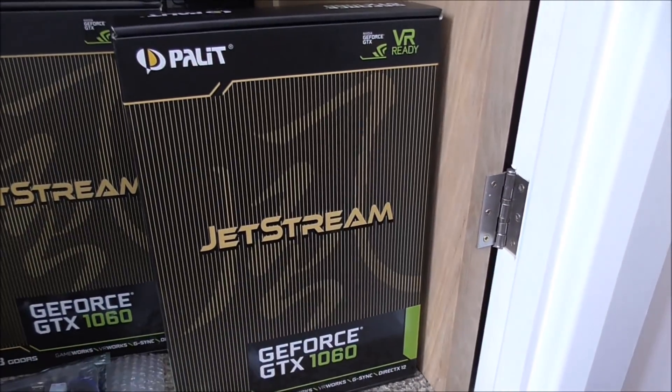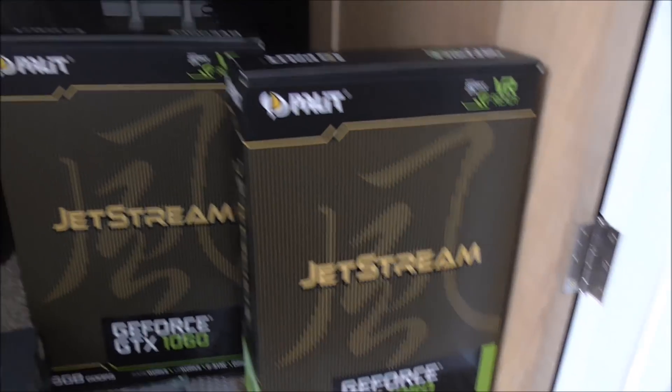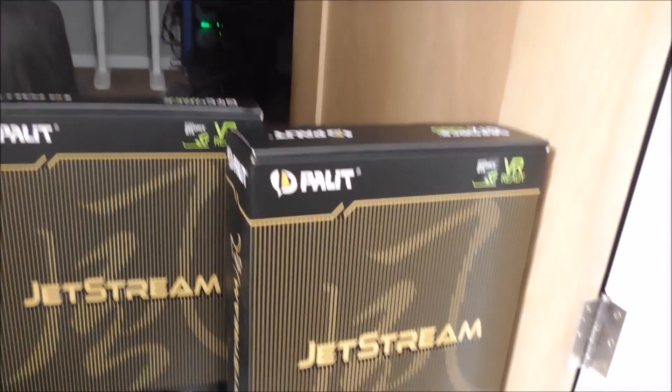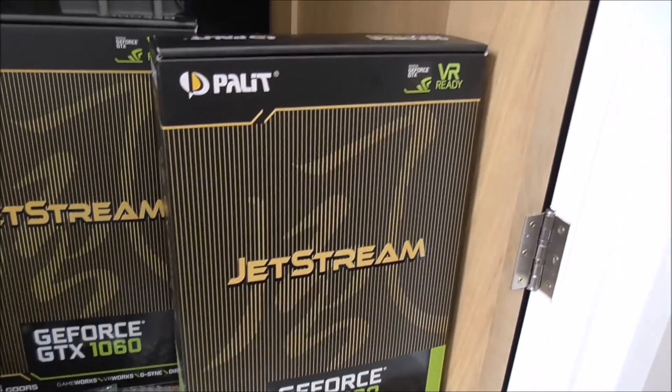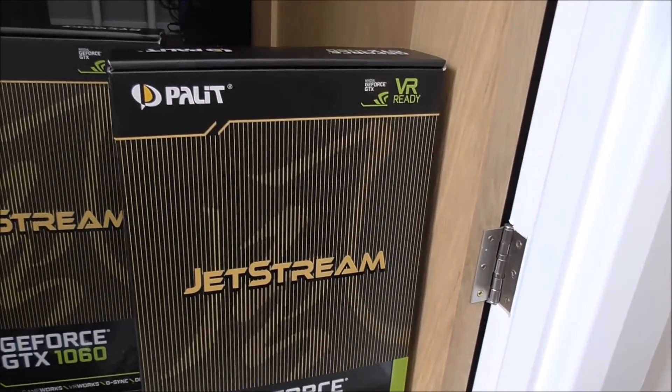...but I've gone for the Jetstream edition, purely because I have a GTX 1080 in my system there, which is currently mining. I've done another video on that. And I was so impressed with the card that I thought I'd go for the Jetstream Palits again.